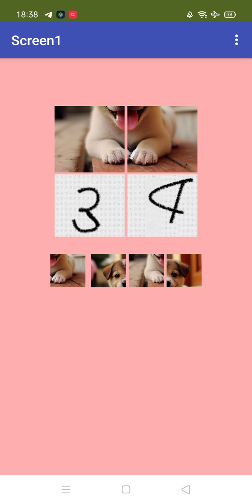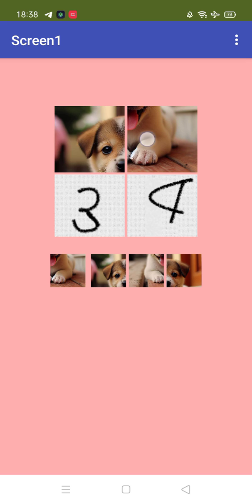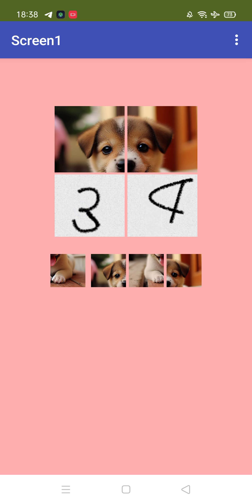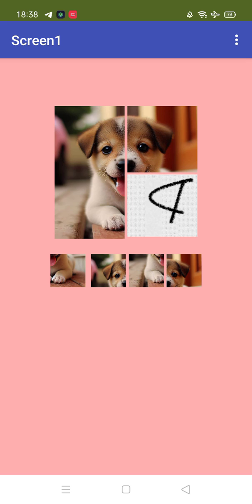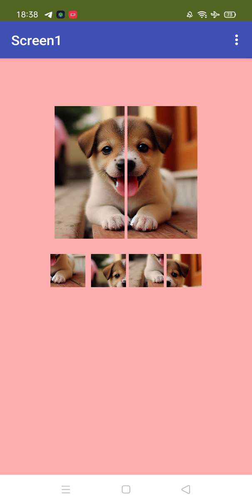Now we need to arrange the puzzle. Let's click on the first one — we know this one is first, the second one is this one, the third one I want this one, and the fourth one I want this one. See, that's the whole image — that's the whole puzzle.